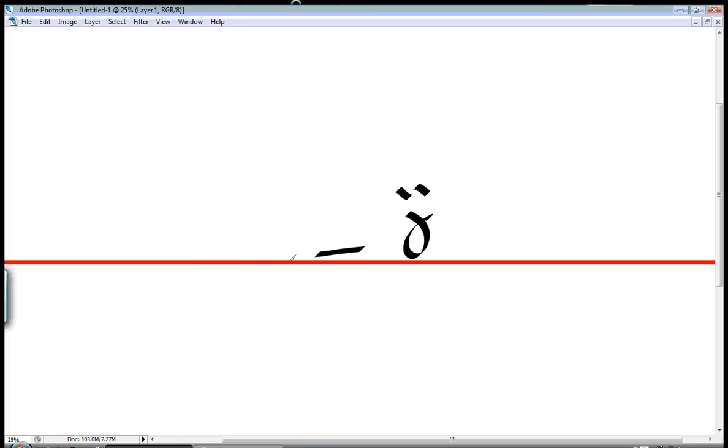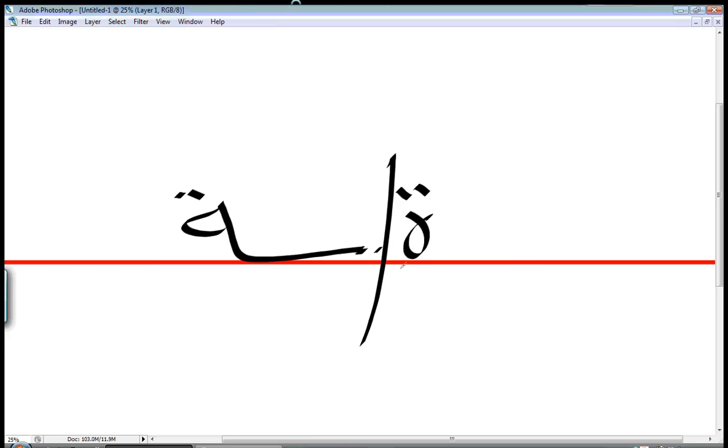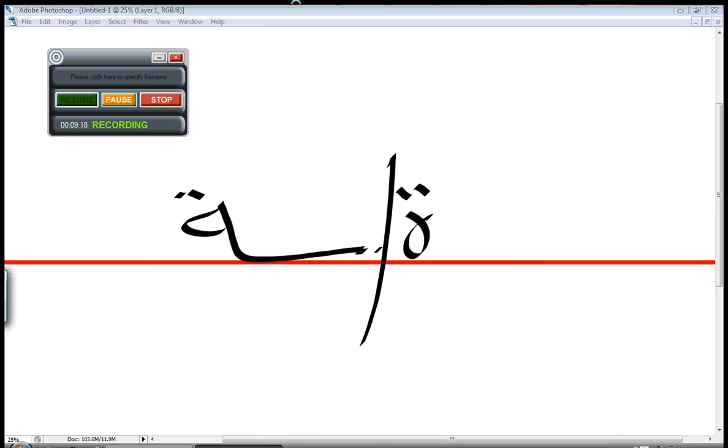so anyways the lesson today is about التاء المربوطة which is this one I hope you understood it and if you have any questions please ask that's it for today I hope you enjoyed the lesson and stay tuned goodbye